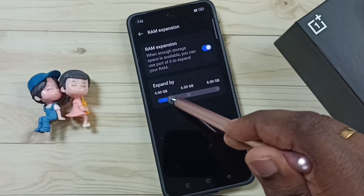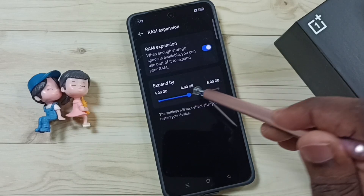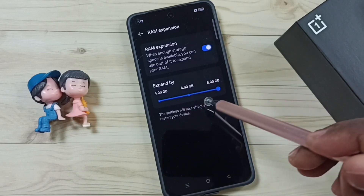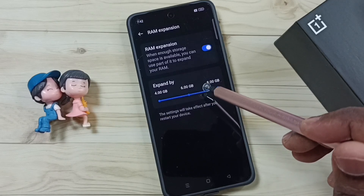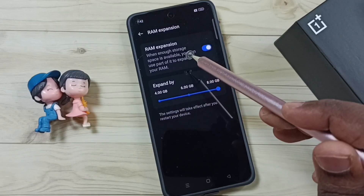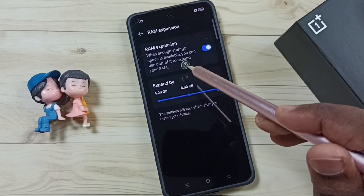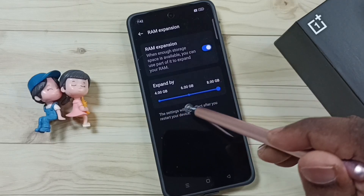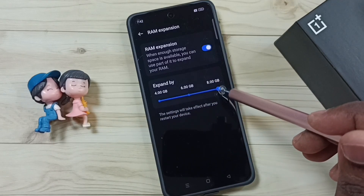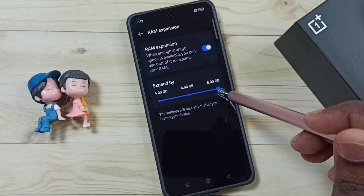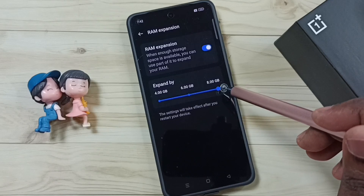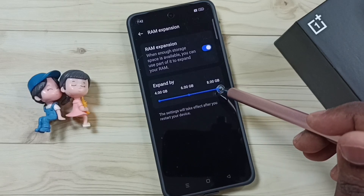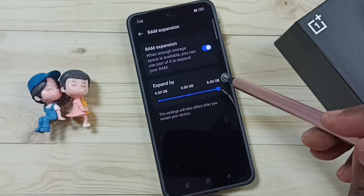Similarly, we can make it 6GB, and the maximum is up to 8GB. For example, if your RAM size is 6GB and you add an additional 8GB, the total RAM you get is 12GB. So the size of the RAM would be 12GB, and this is how we can increase the RAM size.